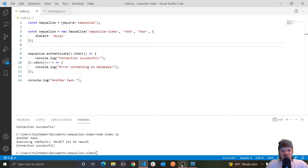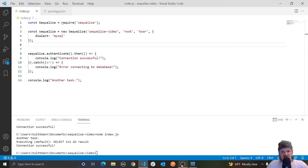Hey everyone, welcome to part two of my Sequelize series, where now we're going to be working with models. In Sequelize, a model basically represents a table in your database.